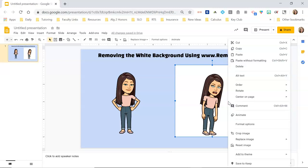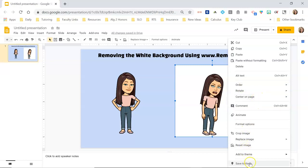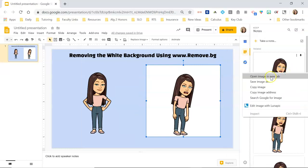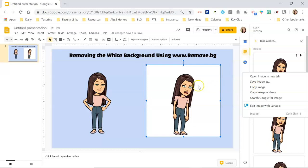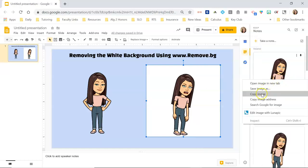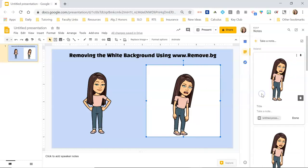So what I'm going to do is right-click on my image that I want to remove the background for and save it to Keep. Then I'm going to right-click on it in Keep and copy the image. If I just copy from the original source and try to paste that into the website, it's not going to work — I have to save it to Keep first and actually copy the image from there.